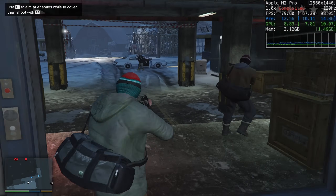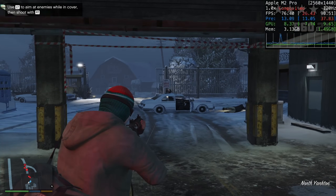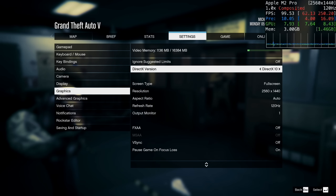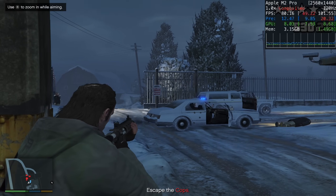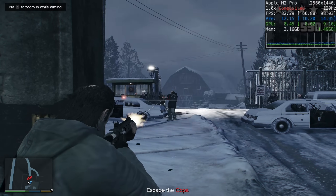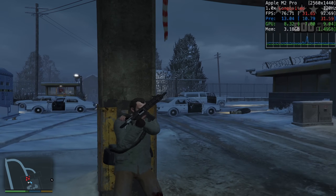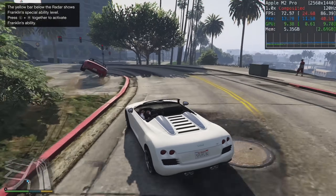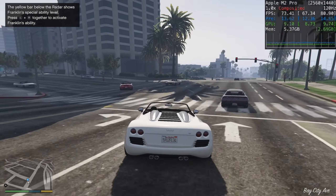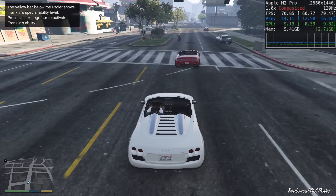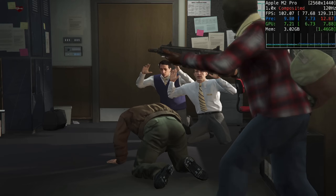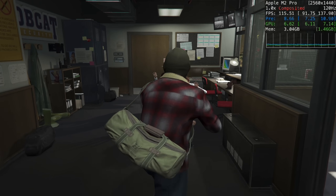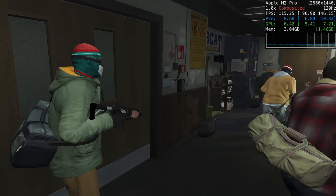Next is Grand Theft Auto V, another Windows game running through the Crossover translation layer. We've selected DirectX 10 at 1440p with default graphics settings. Performance at 1440p is actually not too bad, running anywhere from 65 to 85 FPS, consistently even through action scenes and open-world racing gameplay. Crossover 22.0.1 Beta seems to run GTA 5 pretty well — a marked improvement over previous versions which had a lot more stuttering and graphical issues.